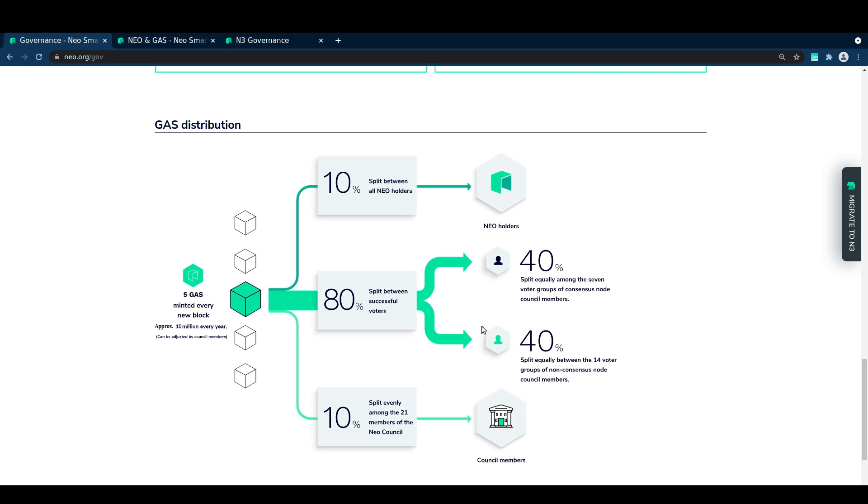From the 80% of block rewards allocated to voters for gas at today's reward rate, half of that is evenly split between the seven consensus node voter groups, and half is evenly split between the 14 council node voter groups. How much of that gas you'll actually receive per block depends on the number of other voters for your node.